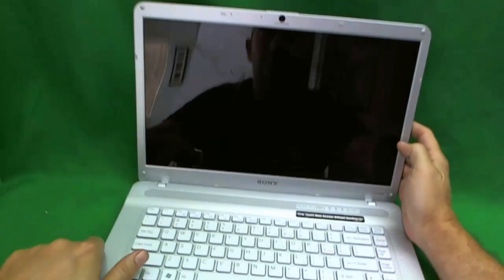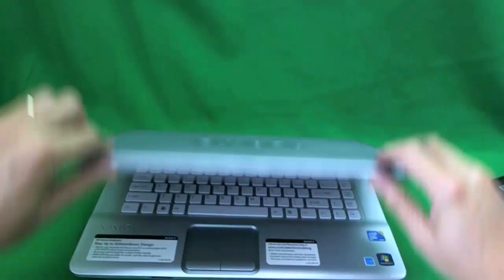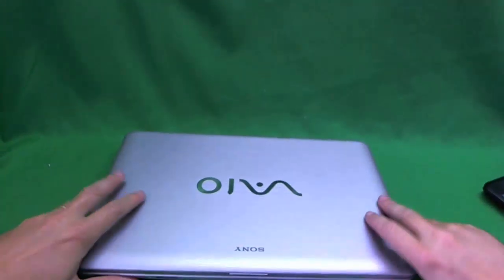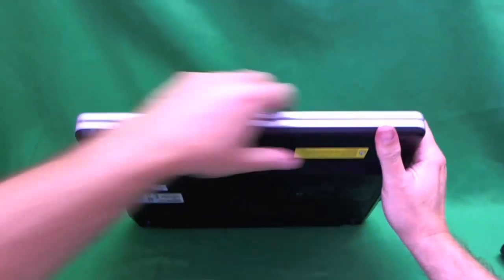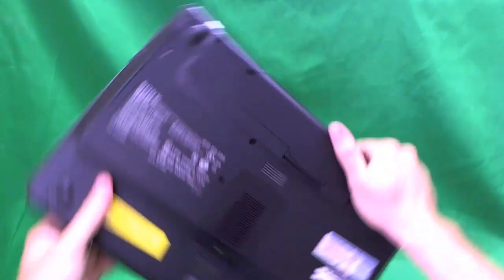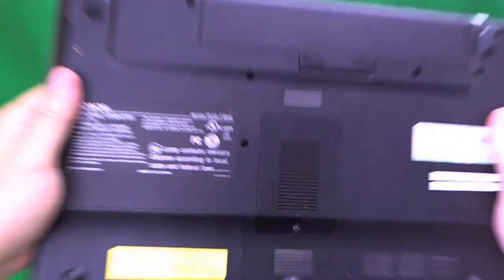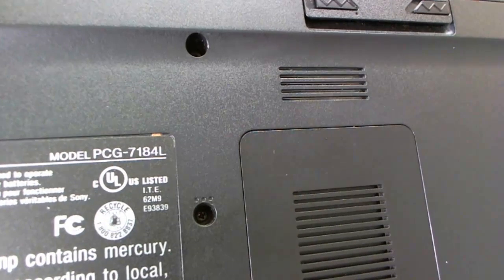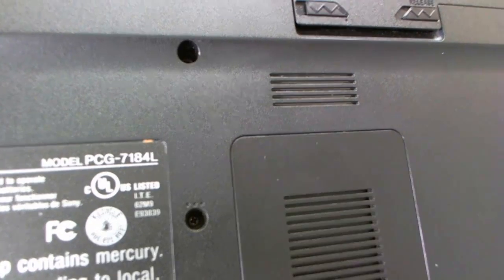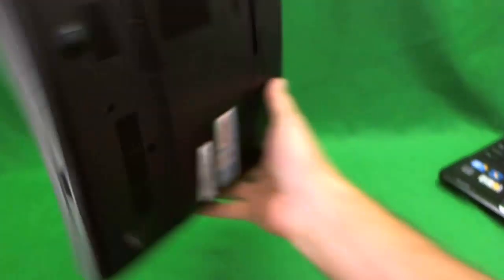Sony does not make it easy for you to find the screen part numbers. They are all confusing and there are multiple part numbers. This laptop is also known as the VGN NW242F PCG7184L laptop.